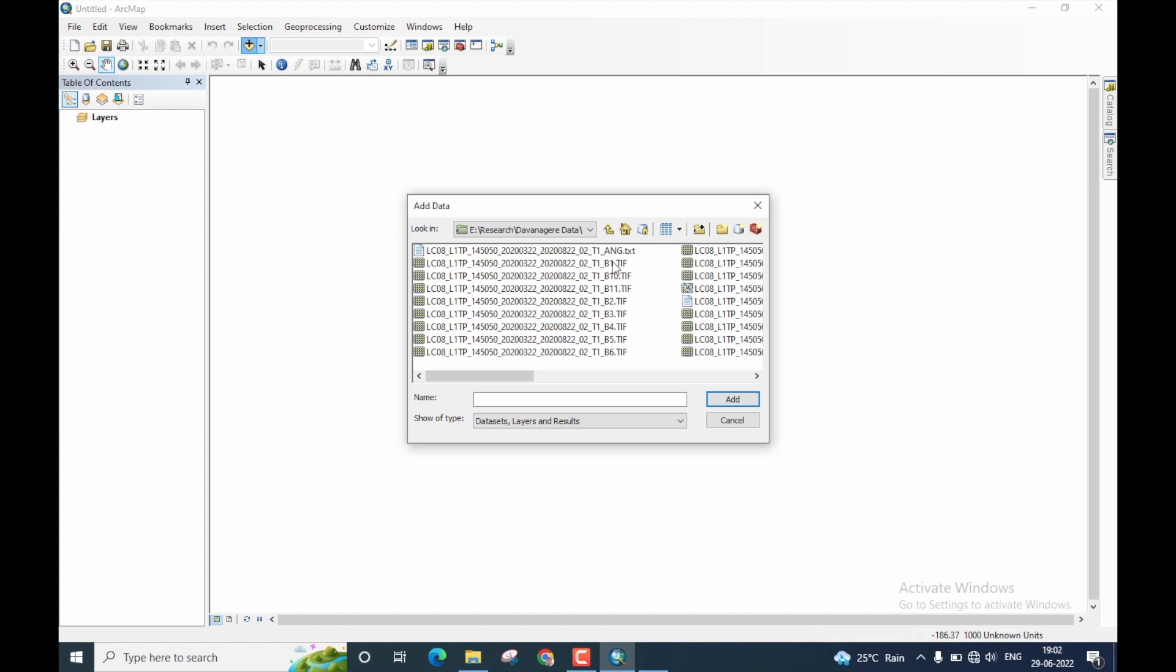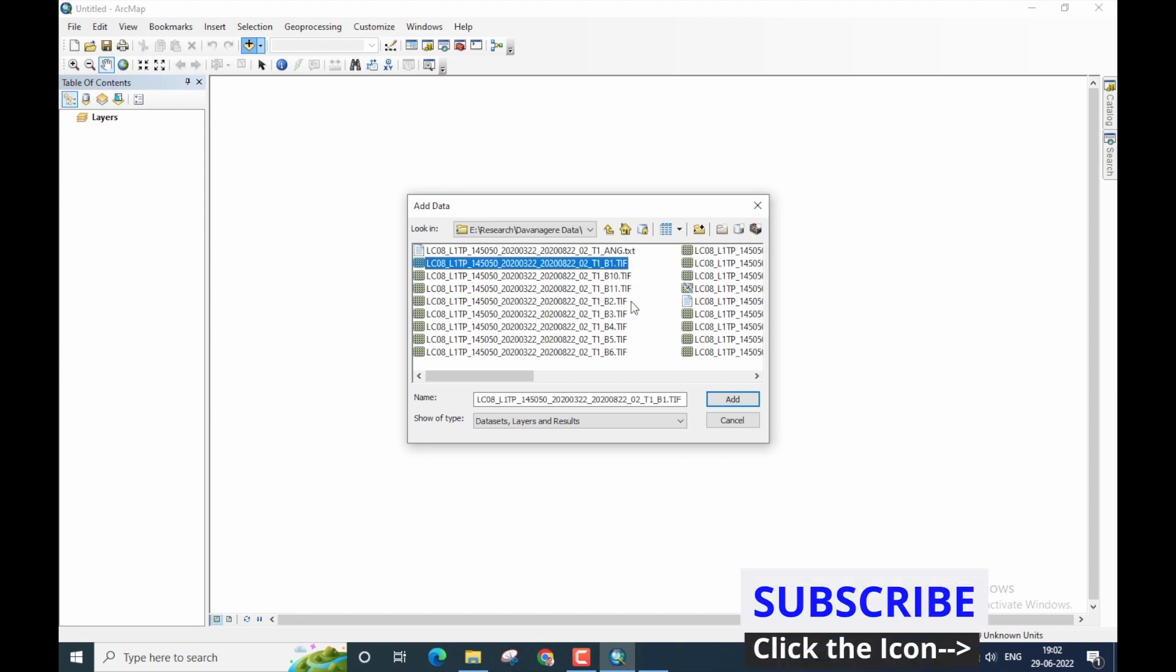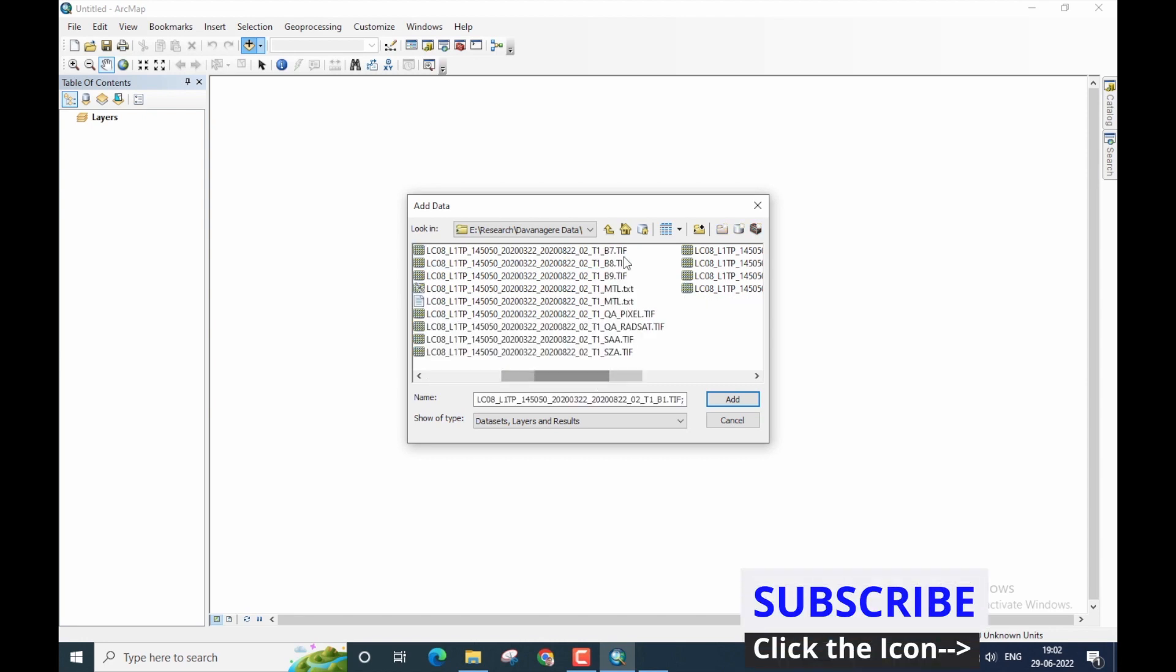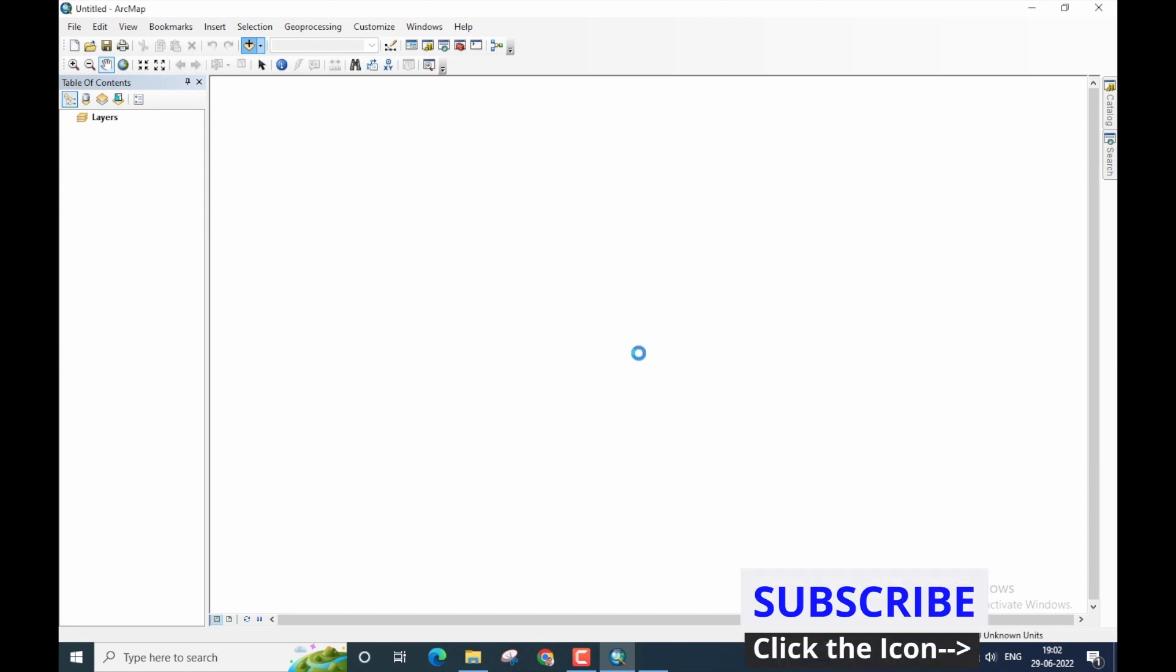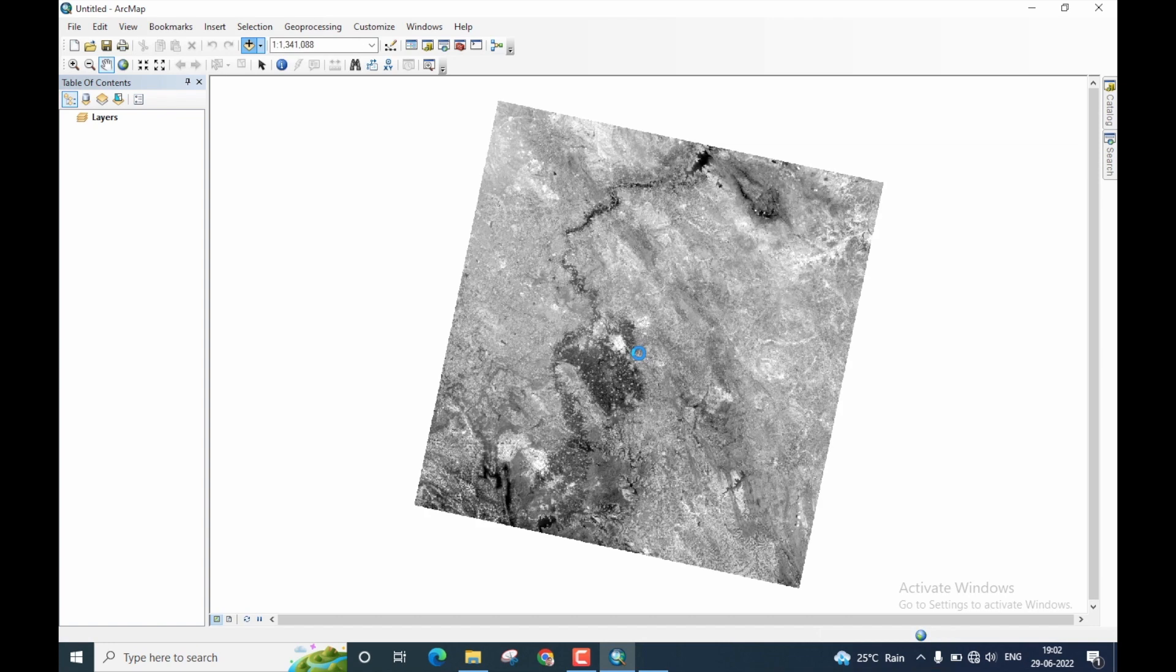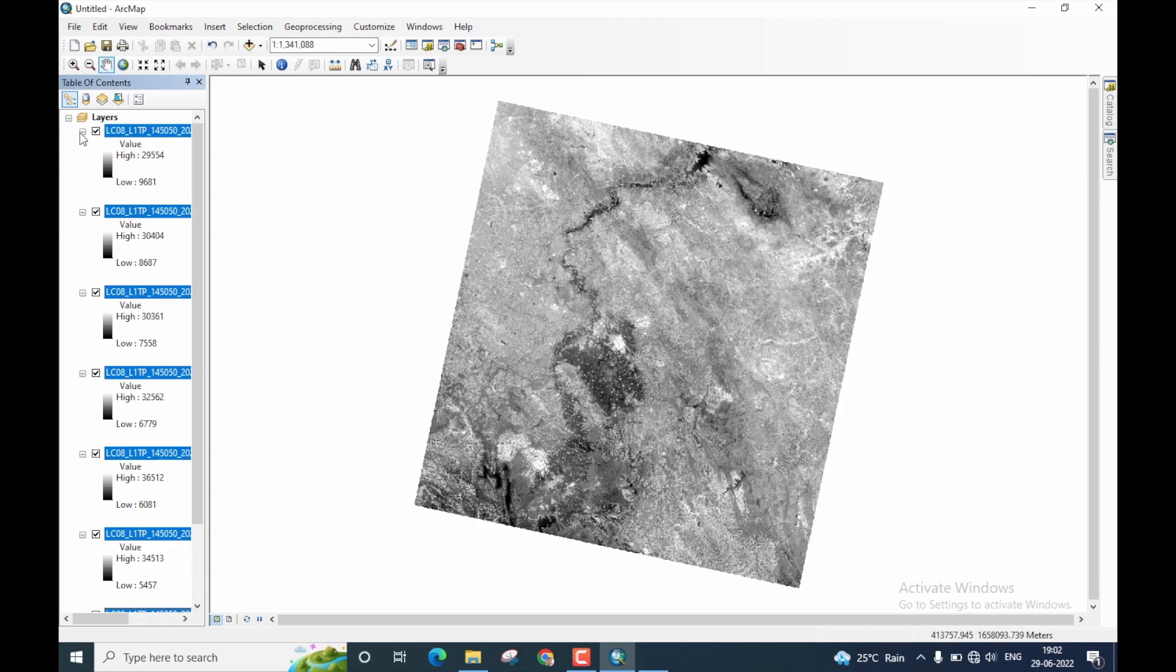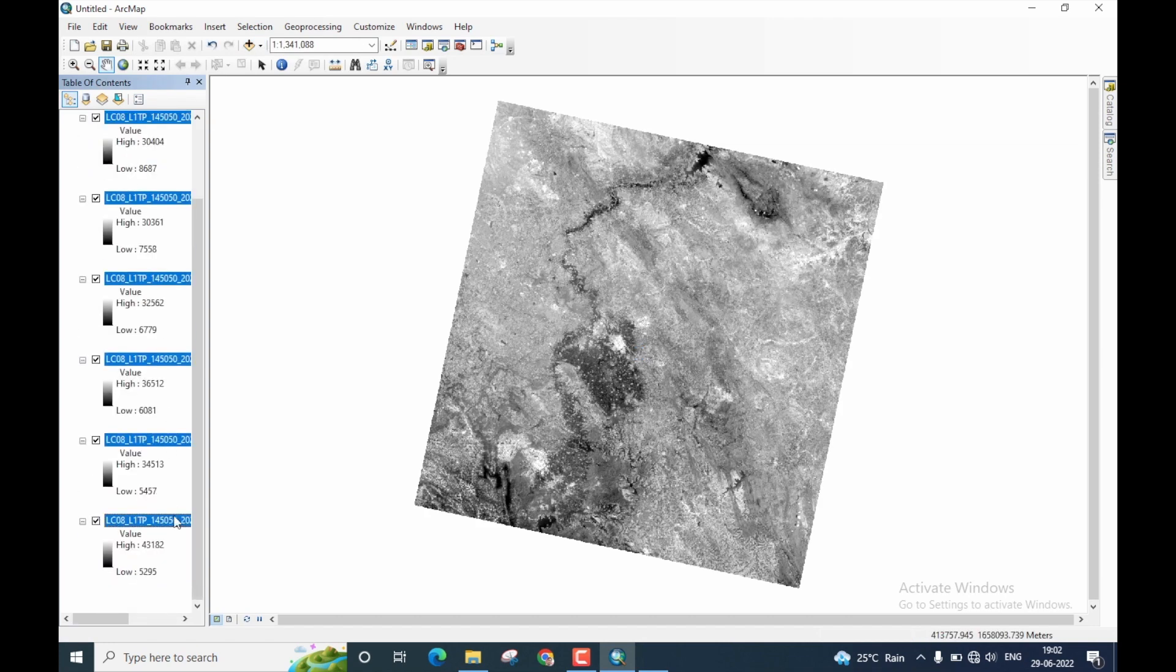So here in ArcGIS, I have to now select bands 1 to 7. So you can see here, I have now displayed bands 1 to 7.